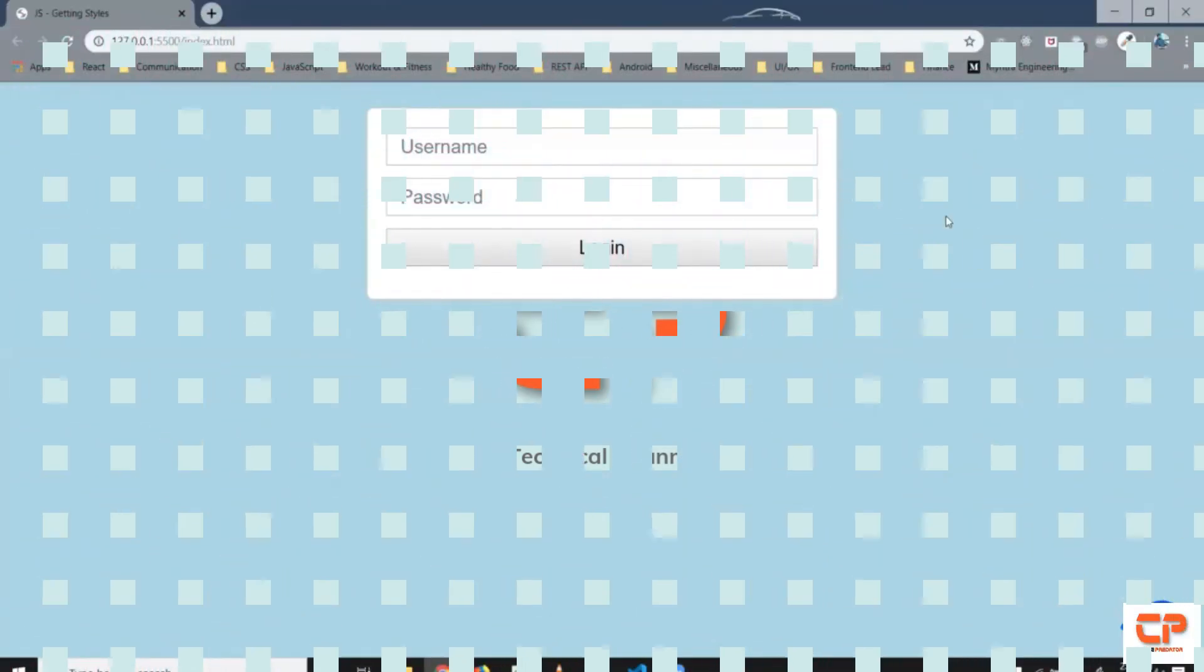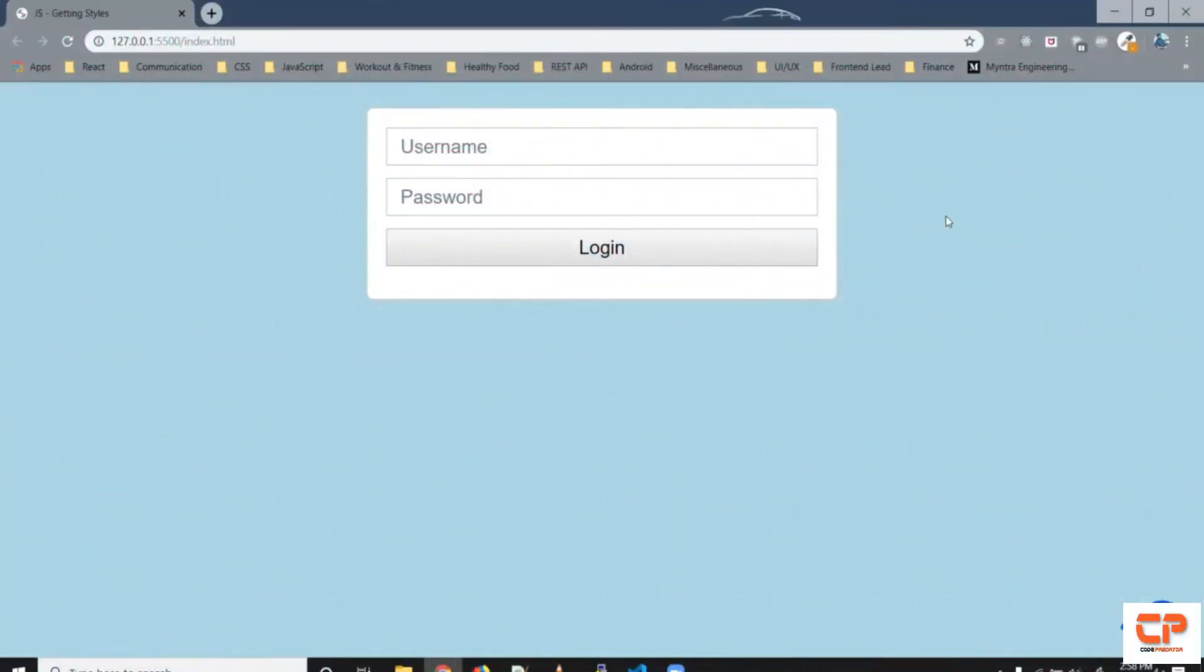Hi guys and welcome back to JavaScript Playground. In this video we will try a small application of using a regular expression to validate a form field.